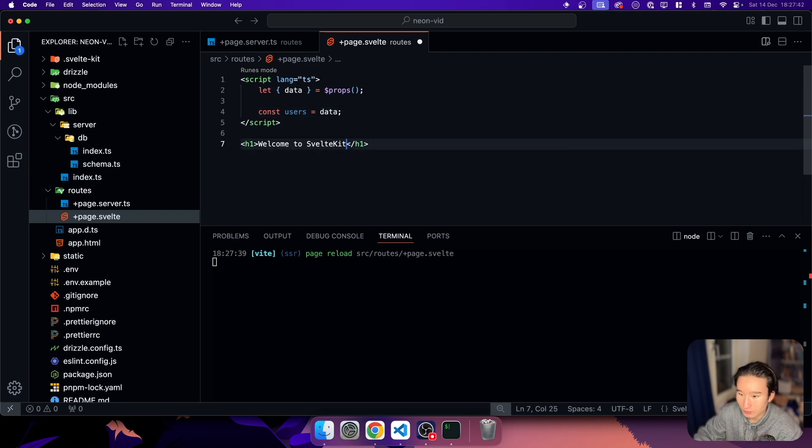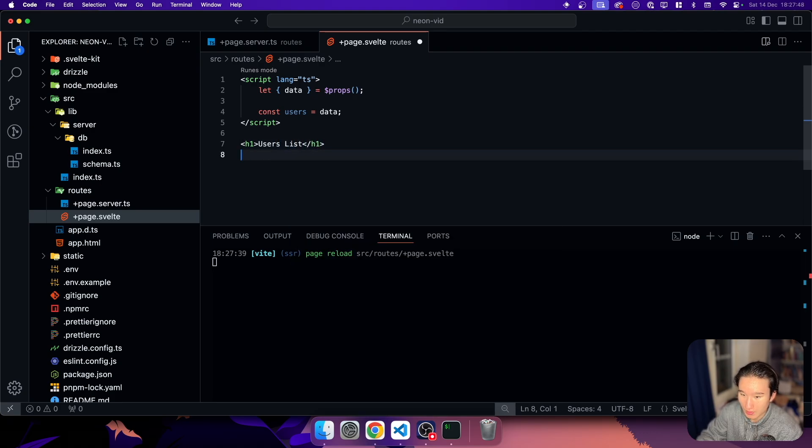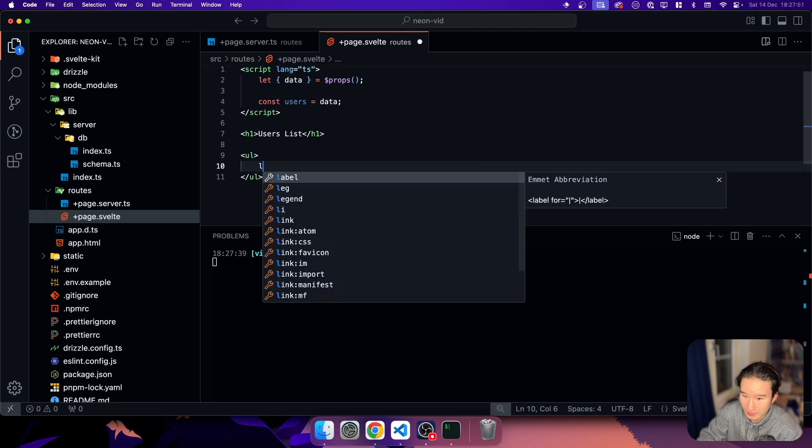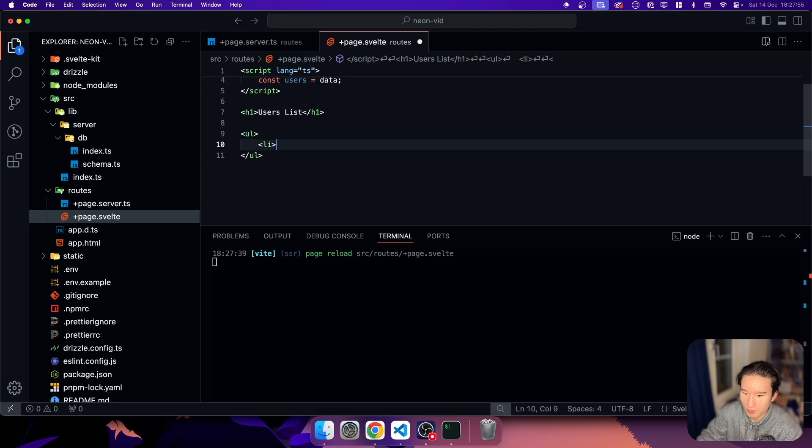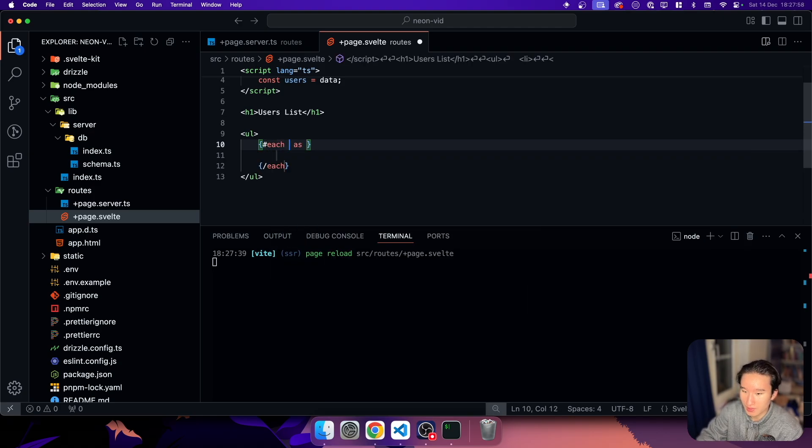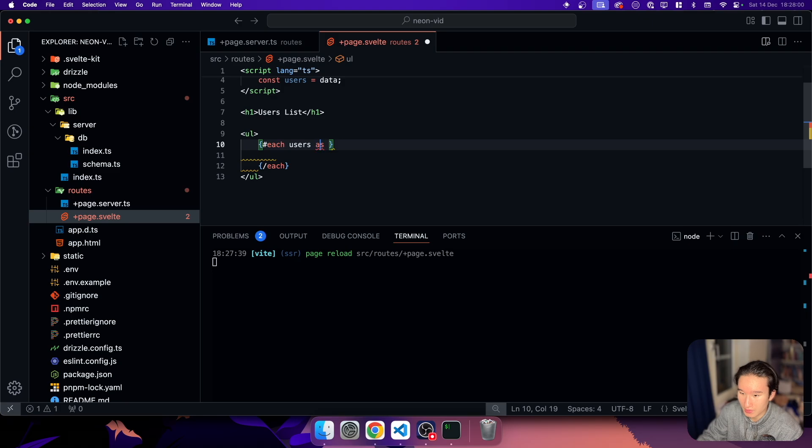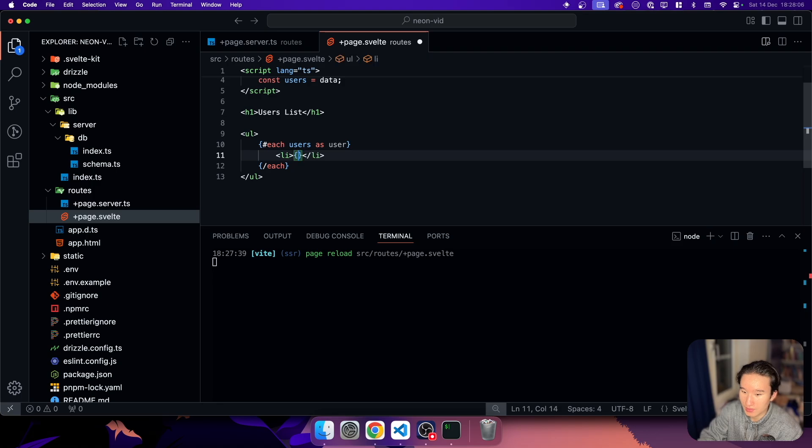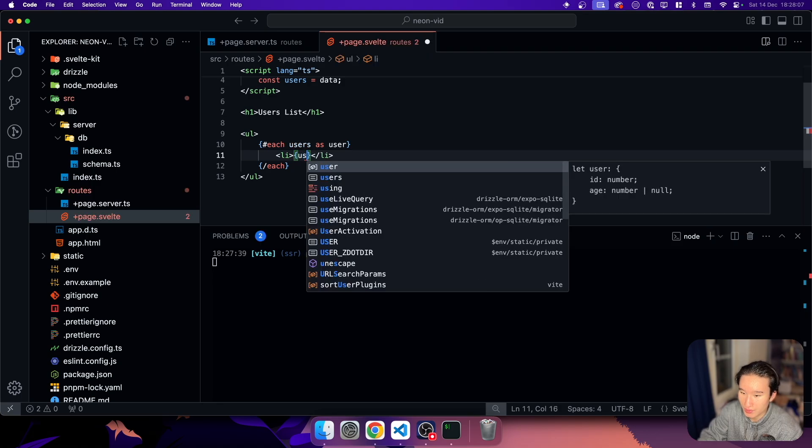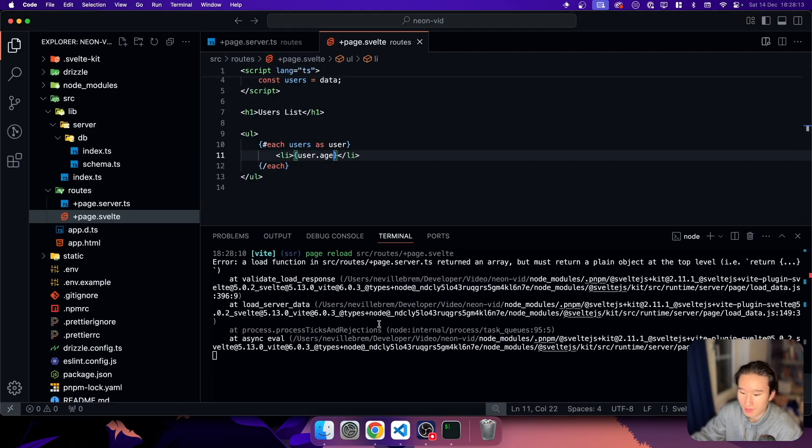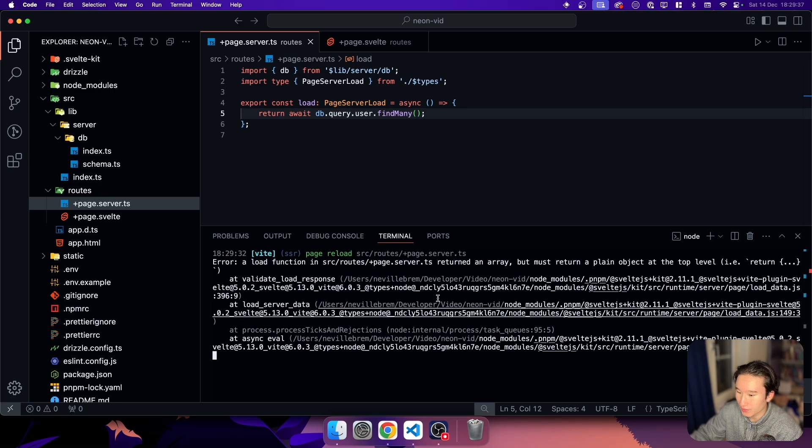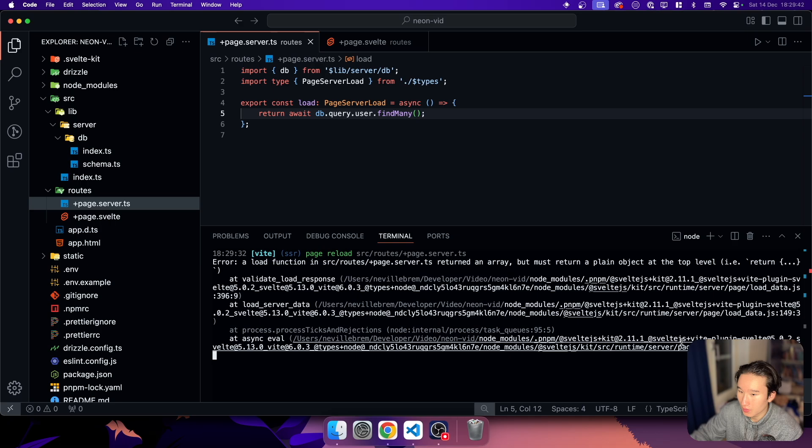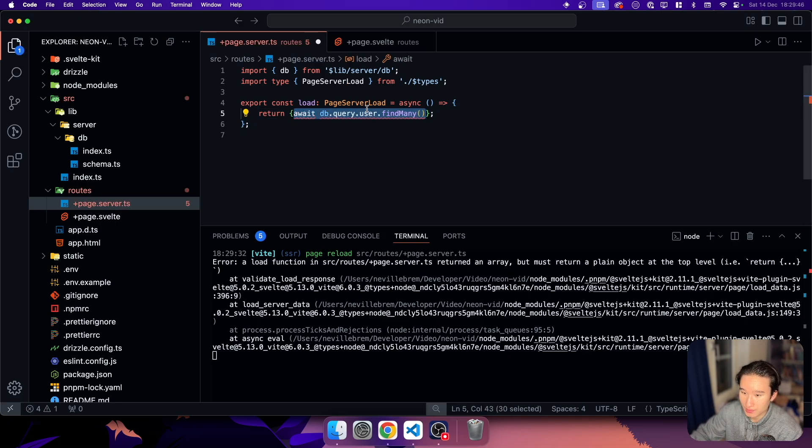And here we can do users list. And we have an unordered list. And then we'll go ahead and do an each statement, each users as user. And in here, we have a list item. And in this list item, we're just going to do user dot age. But right now, because we don't have anything in here, now we're getting our page at server return array. I must return your plain object at the top level.